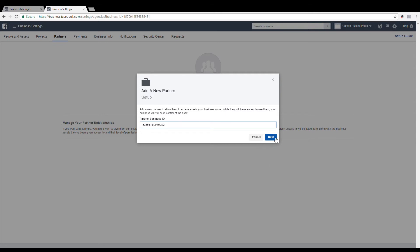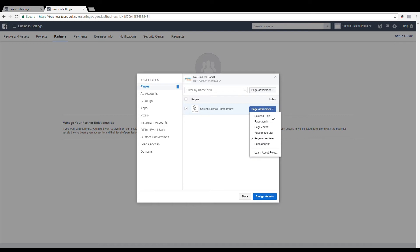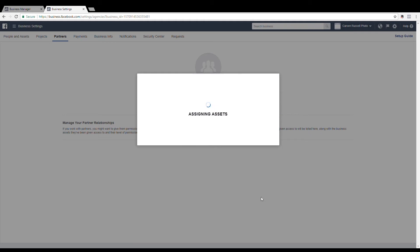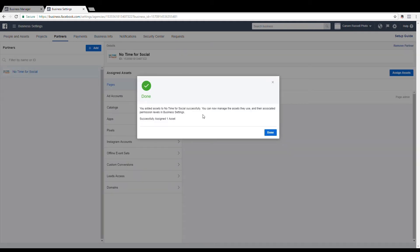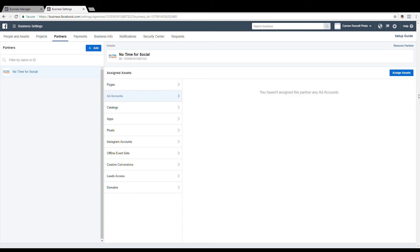I'm adding the Notan4Social business ID. I want to make sure that Notan4Social has a page admin role, so I'm choosing admin role from each drop-down menu and assigning the assets. Now that that is done, I'll need to assign them to my ad account. I can do that on the same page by clicking Add Accounts and Assign Assets in the upper right.